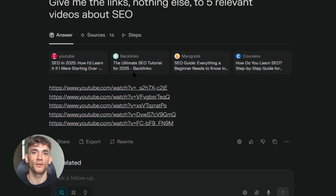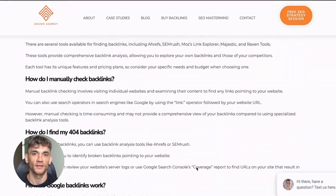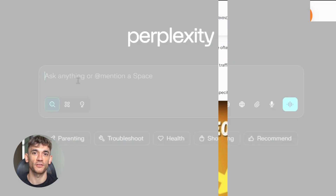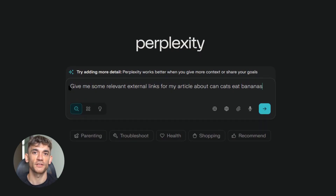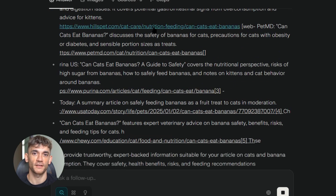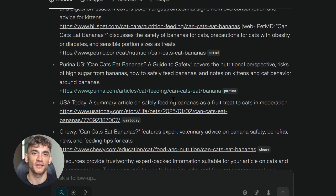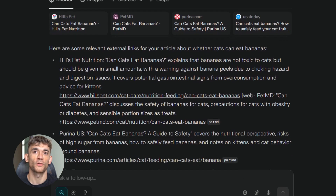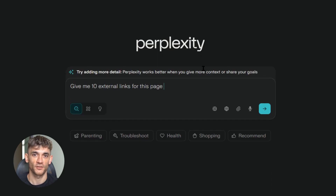But here's where it gets really interesting: external link research. One question I get all the time is how do I find good external links for my content? Most people just guess or use random websites — that's a huge mistake. External links to authoritative sources is a major ranking factor. Google wants to see that you're connecting your content to trusted sources in your industry. Go to Perplexity and ask for relevant external links for your article topic. For example, if I'm writing about cats and bananas, it gives me links to PetMD, AKC.org, and other trusted pet health sites — exactly the kind of sources Google wants to see. You can also paste any existing URL and ask for relevant external links for that specific page, and Perplexity will analyze the content and suggest perfect matches.